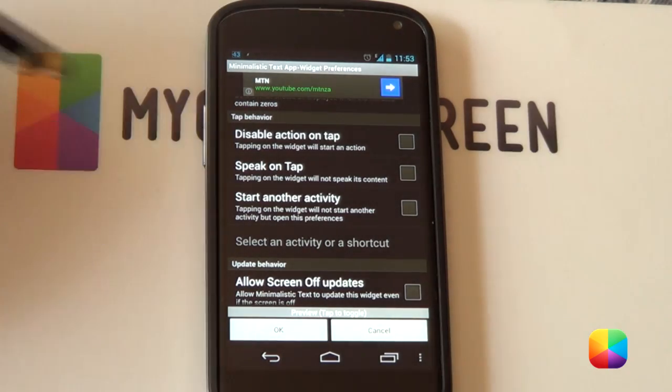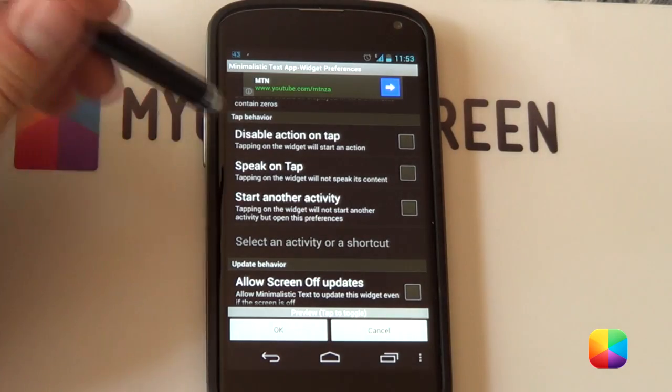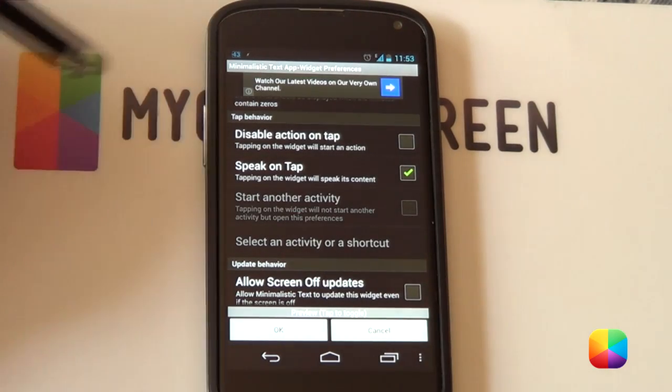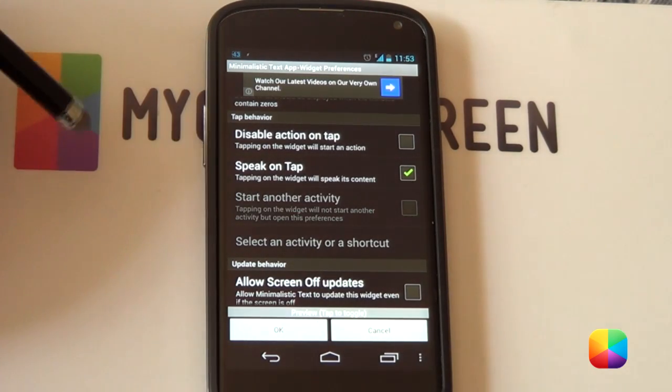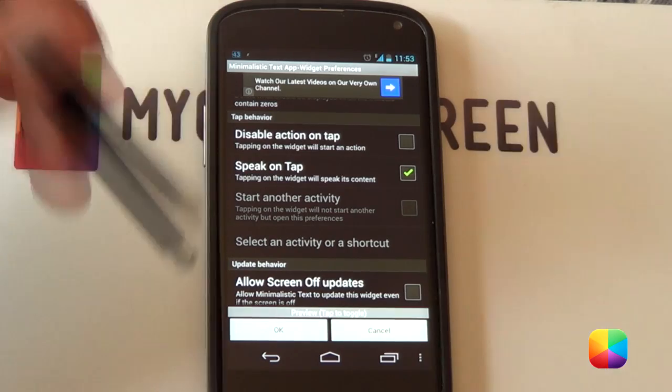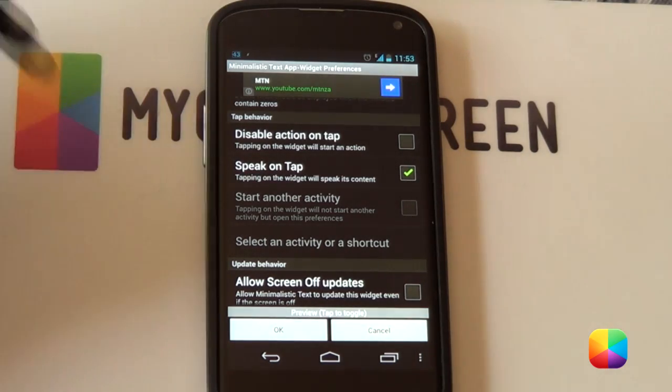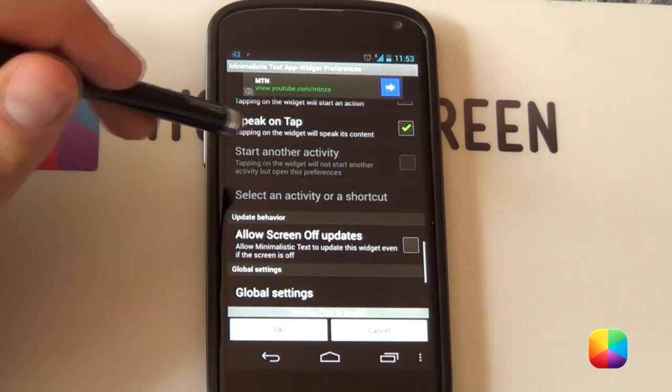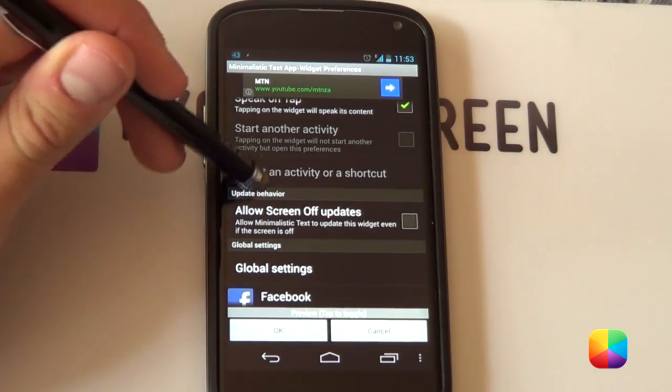So it's quite a cool thing to have. It's called speak on tap and that is correct. It'll now speak when you select this widget. Let's just see. We're gonna try it out. So I'll just select it for now. And obviously the next one is start another activity such as opening the clock. Which is also quite handy as well. So that is quite a cool thing to have.